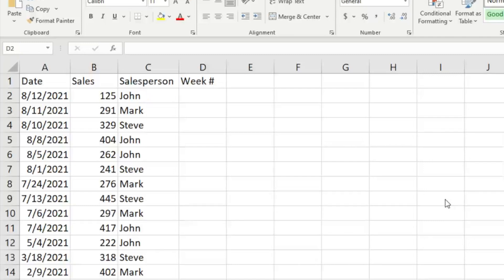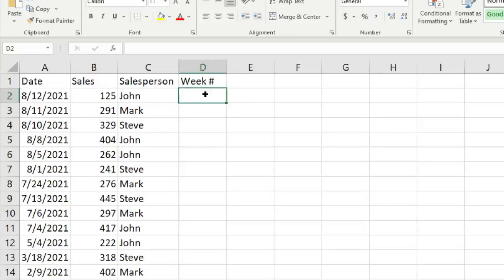This can be helpful if you're looking at maybe sales data—what weeks tend to be the best, or looking at trends or whatnot. So a very useful and quick little trick in Excel is the WEEKNUM function. So we're going to go ahead and click in our cell here.